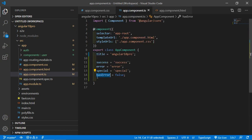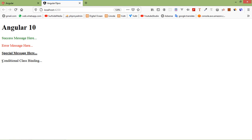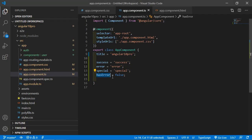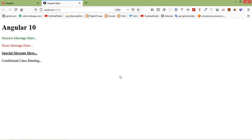The default value of hasError is false. Let's see in the browser — you can see the text color is normal, black color. And if I change hasError value to true, save the file and switch to the browser — it's compiling, and you can see here the color is red.